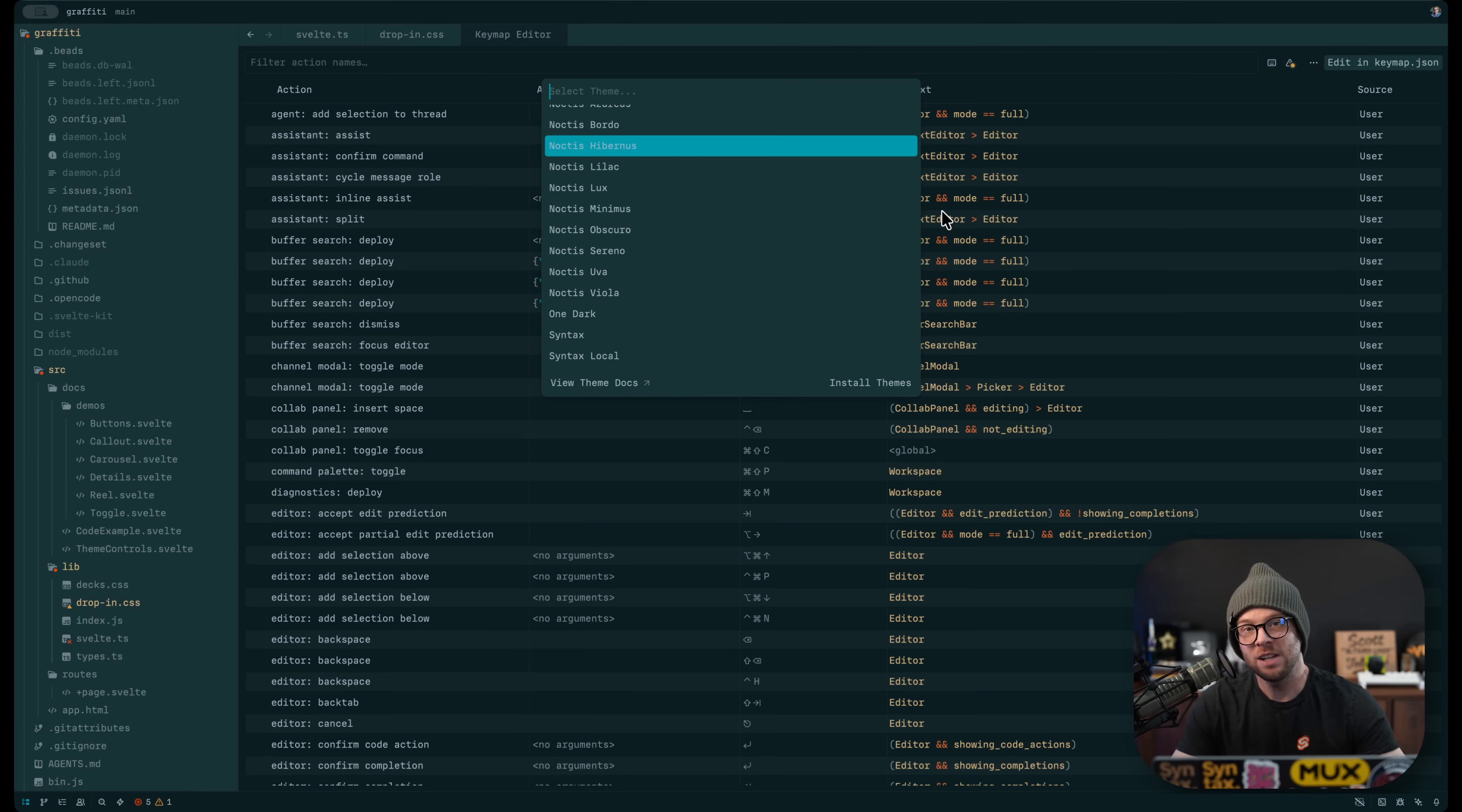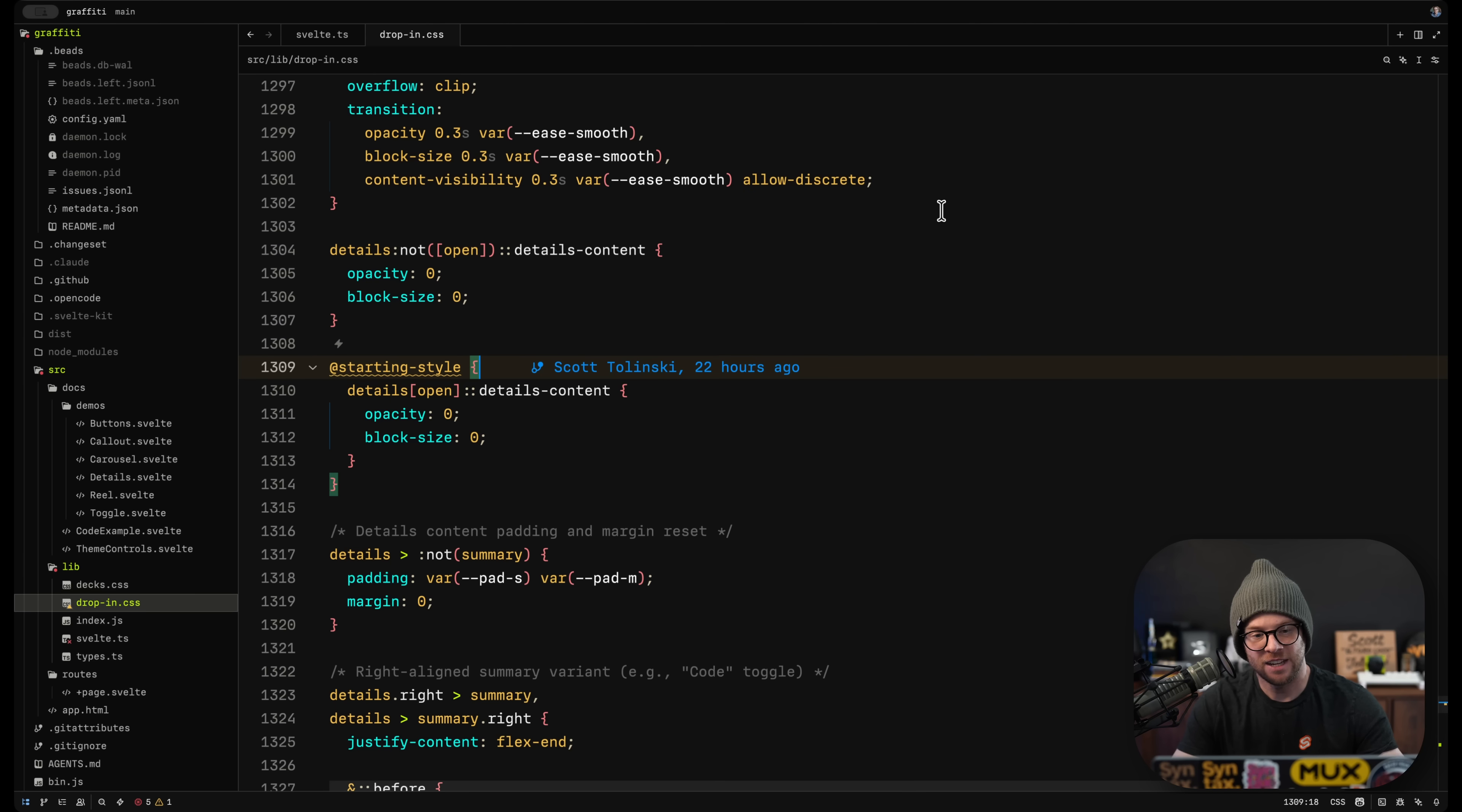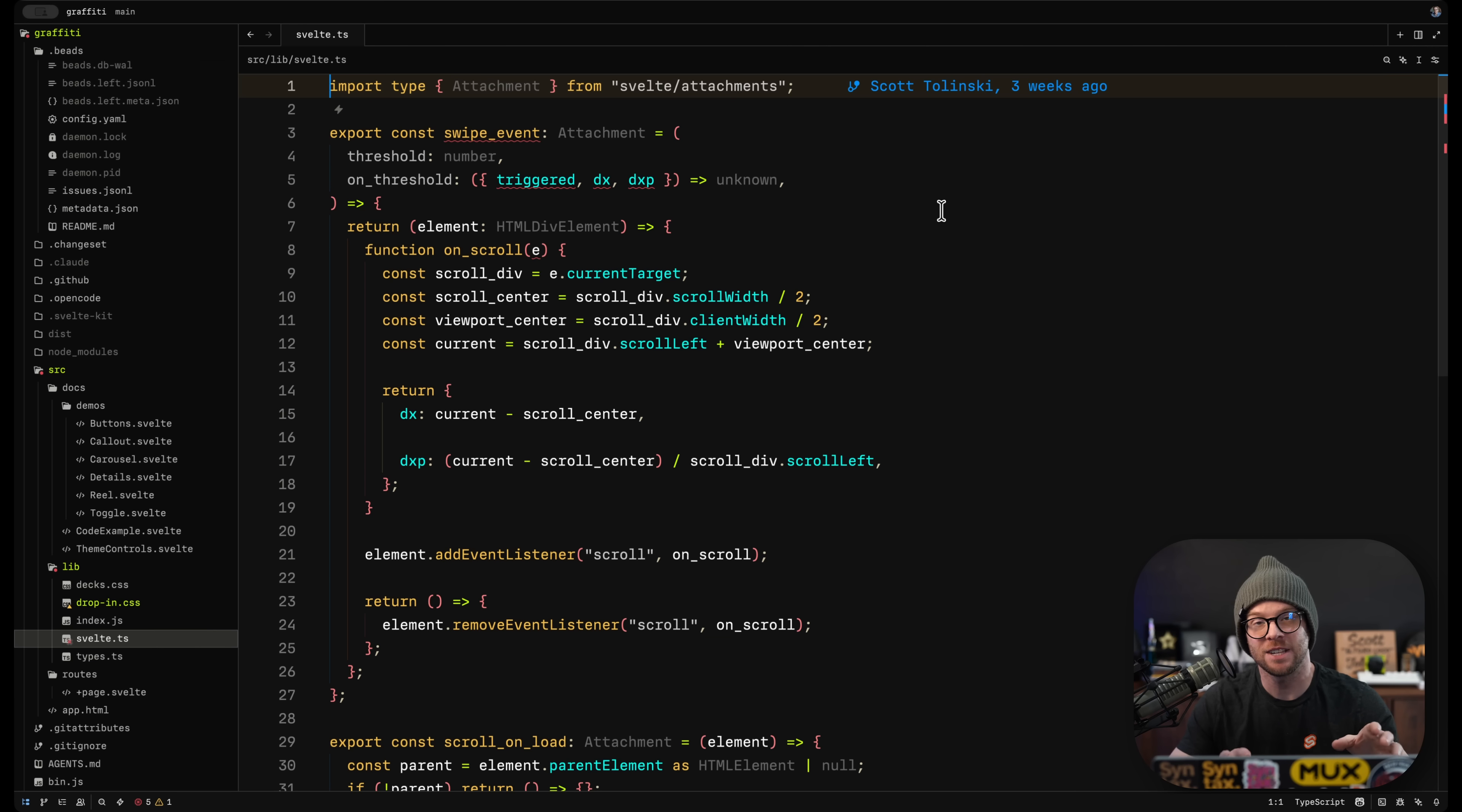The one dig people have against Zed is the extensions being maybe not as robust in full feature as what's available in VS Code. And I would say that is accurate.